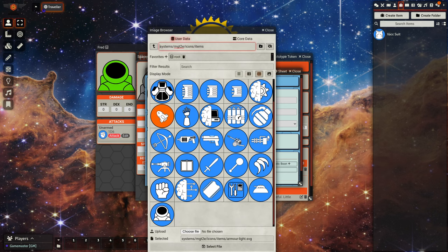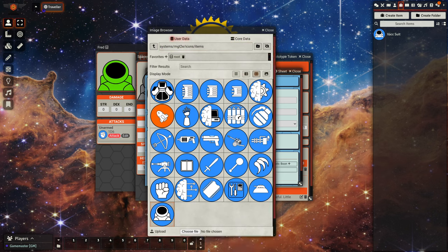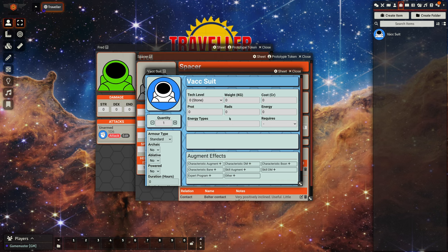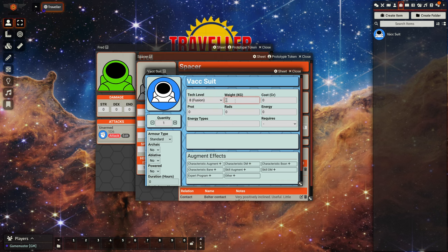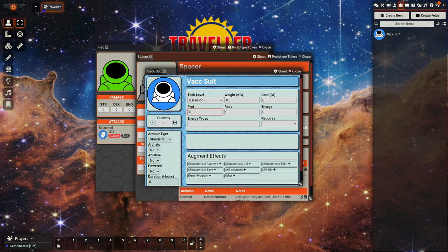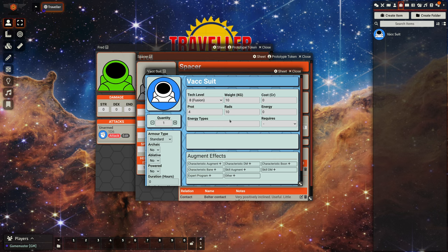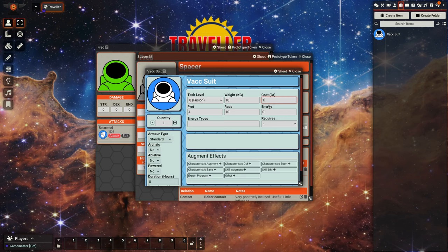Let's find a suitable icon for vac suit. There we go. So take a light vac suit, let's give it some armor.